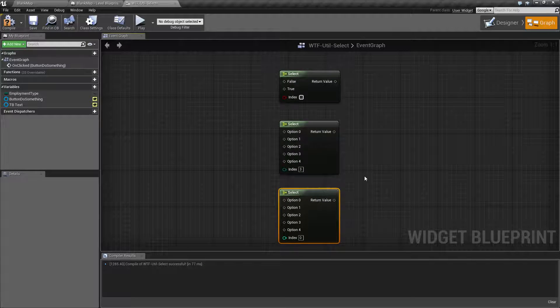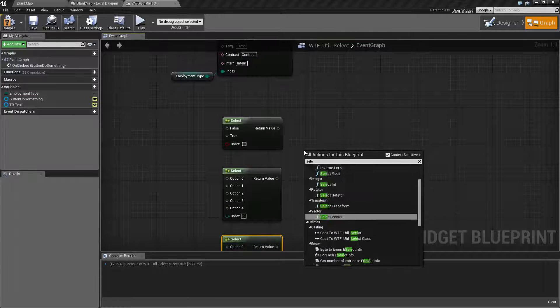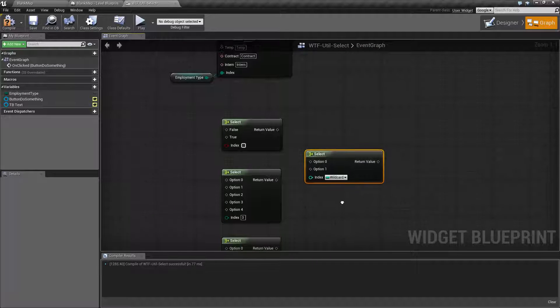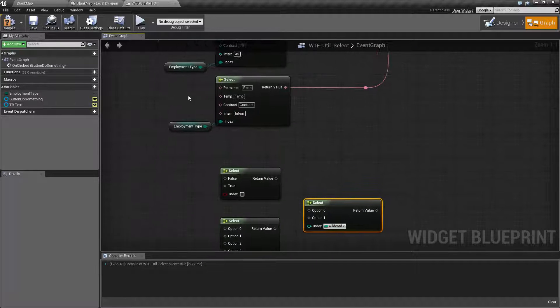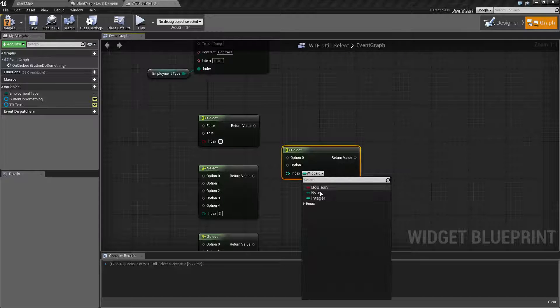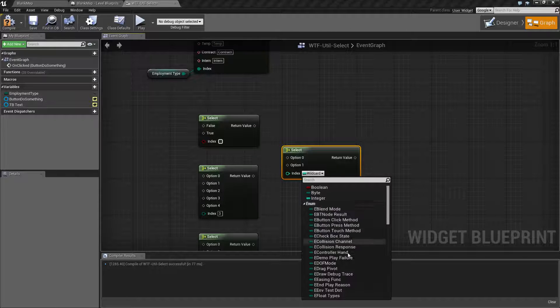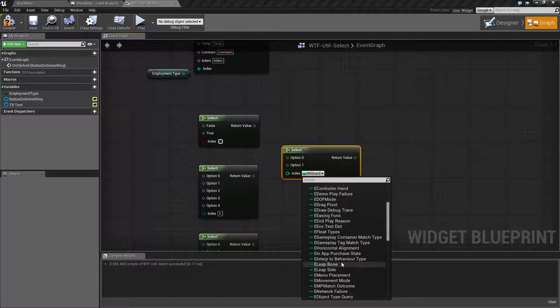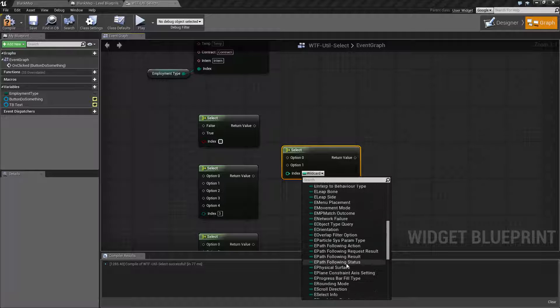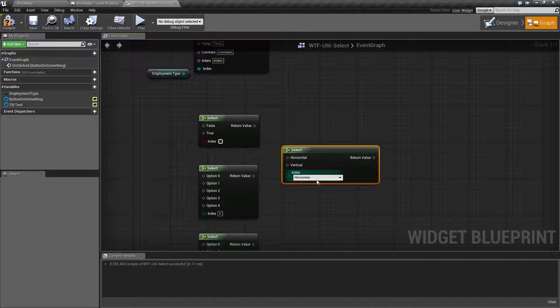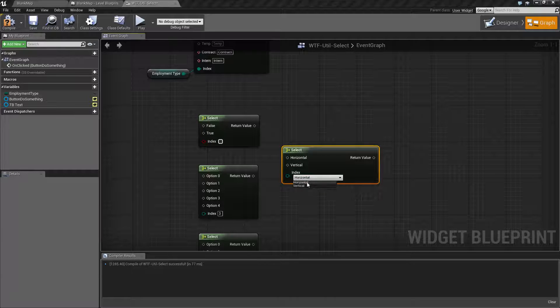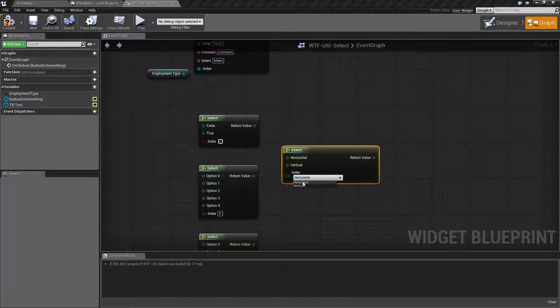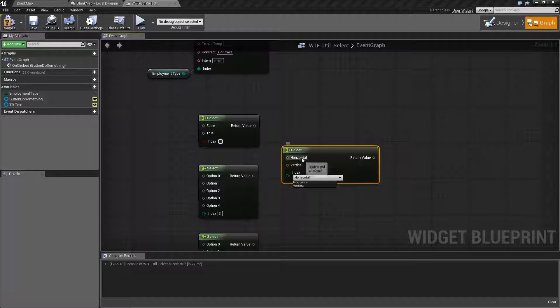Now the last one is our select enum. Now I've already got an enum I created called employment type, but let's grab a random one in here. Let's go with orientation. So when you do that, it takes and enumerates over the enumeration, figures out which values we have, horizontal and vertical in this case, and plugs them into our select.